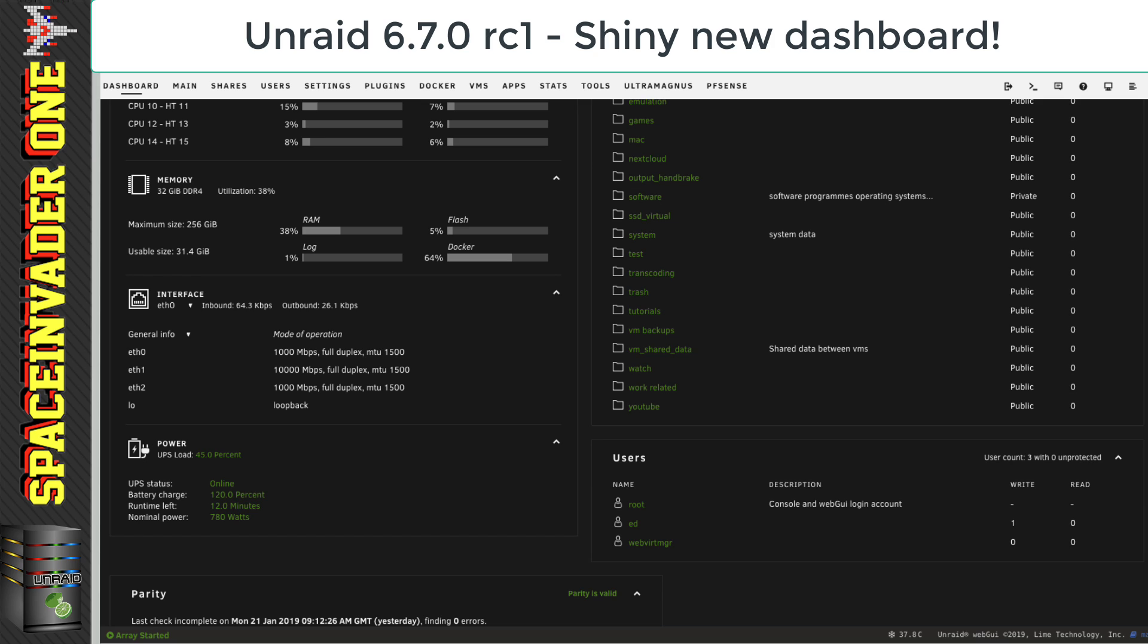And moving down again, there's information about our network interfaces and our UPS. At the moment, there's a small bug with the UPS details because it doesn't show the actual wattage load on the UPS. But Bonnie NL has already said that he's onto this and should have this fixed very soon.